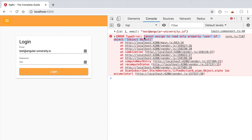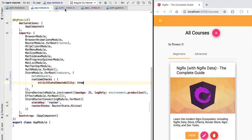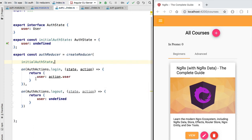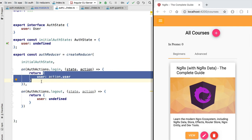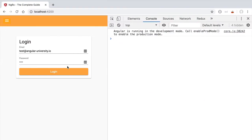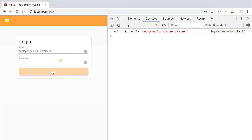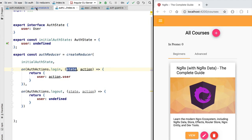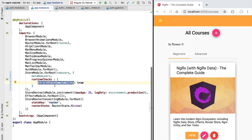Let's now fix the implementation of our reducer and see that everything is still working correctly. We are going to roll back the implementation and put back in place the correct version, which creates a new version of the authentication state instead of mutating the existing object. After performing login again, everything is working as expected. This runtime check has prevented us from accidentally writing our reducer in an incorrect way, which is very useful for avoiding bugs that would later be hard to troubleshoot.